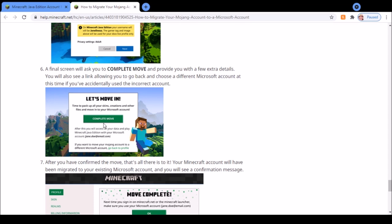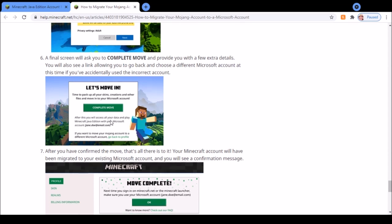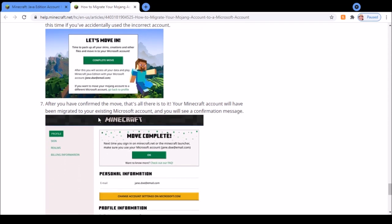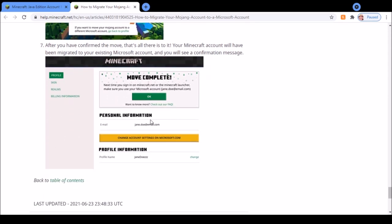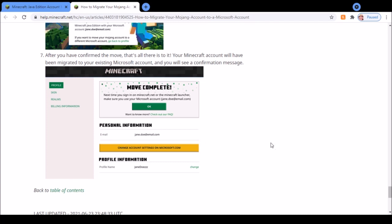You just have to move that and finally it will come up with this screen confirming that you have migrated your account. Yeah, that's how to migrate your account. So thanks for watching, I'll see you all later. Bye.